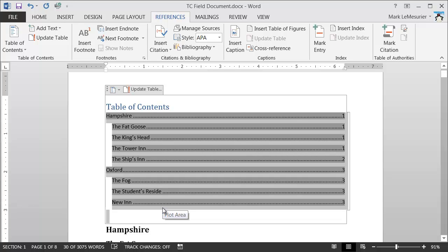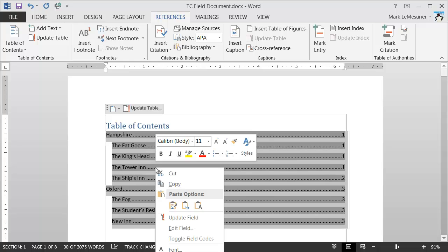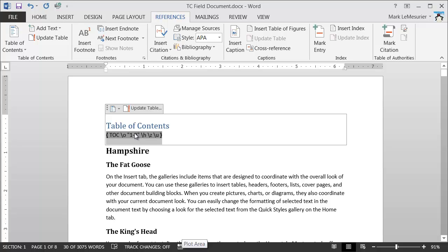By default, the Table of Contents has picked up all the paragraphs which have got either the Heading 1, Heading 2, or Heading 3 style applied. Since I haven't got any Heading 3s in the document, they won't appear. If I toggle this Table of Contents again — right-click, select Toggle Field Codes — you'll notice this is how the field codes look for the TOC field. It has the name of the field followed by the switch, which indicates what will appear within the field. The O switch displays the outline levels.